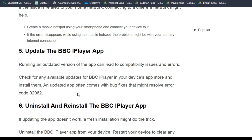Solution 5: Update the BBC iPlayer app. Running an outdated version of the app can lead to compatibility issues and errors. Check for any available updates for BBC iPlayer in your device's app store and install them. An updated app often comes with bug fixes that might resolve error code 02062.